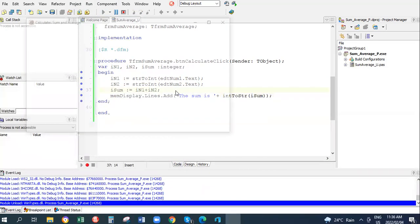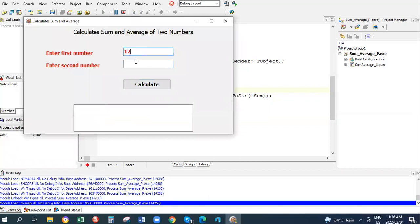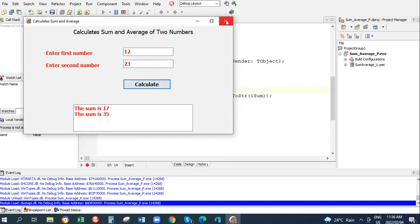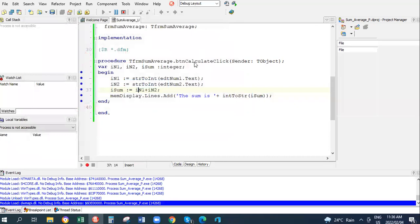Save and going to run. So your first number is 12, the second number is 5, and it gives me 17. The sum is 17. That is working. So you can always go and change your values. Sum is 35. Close.